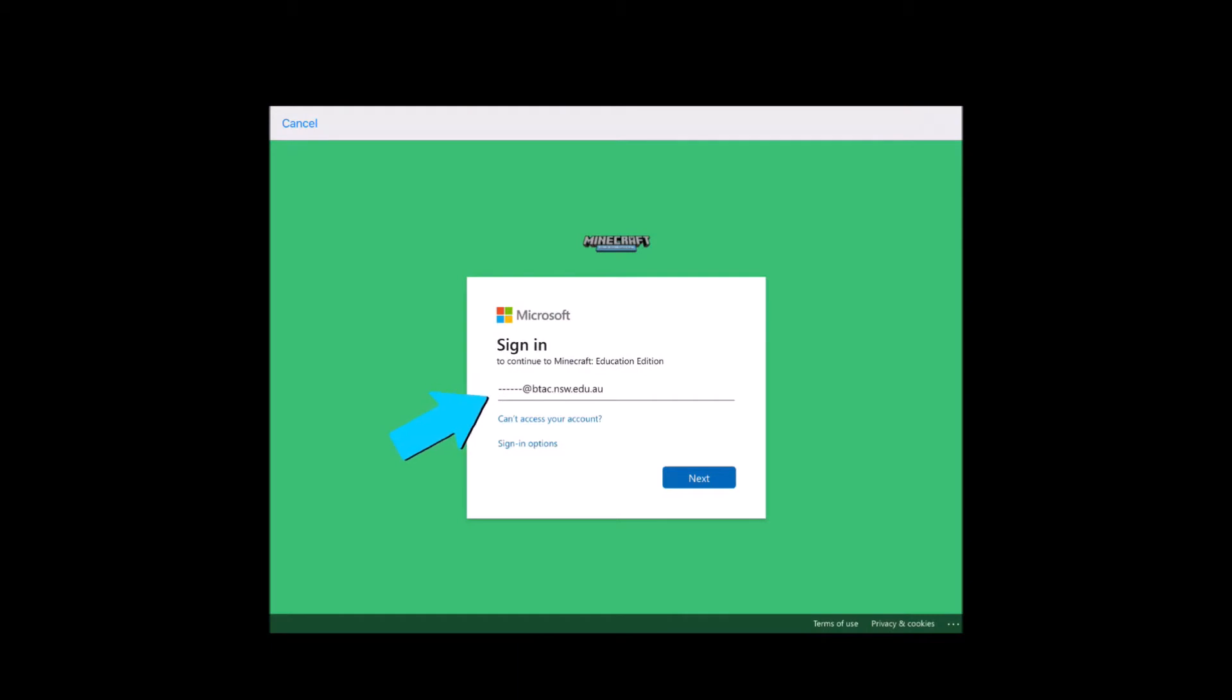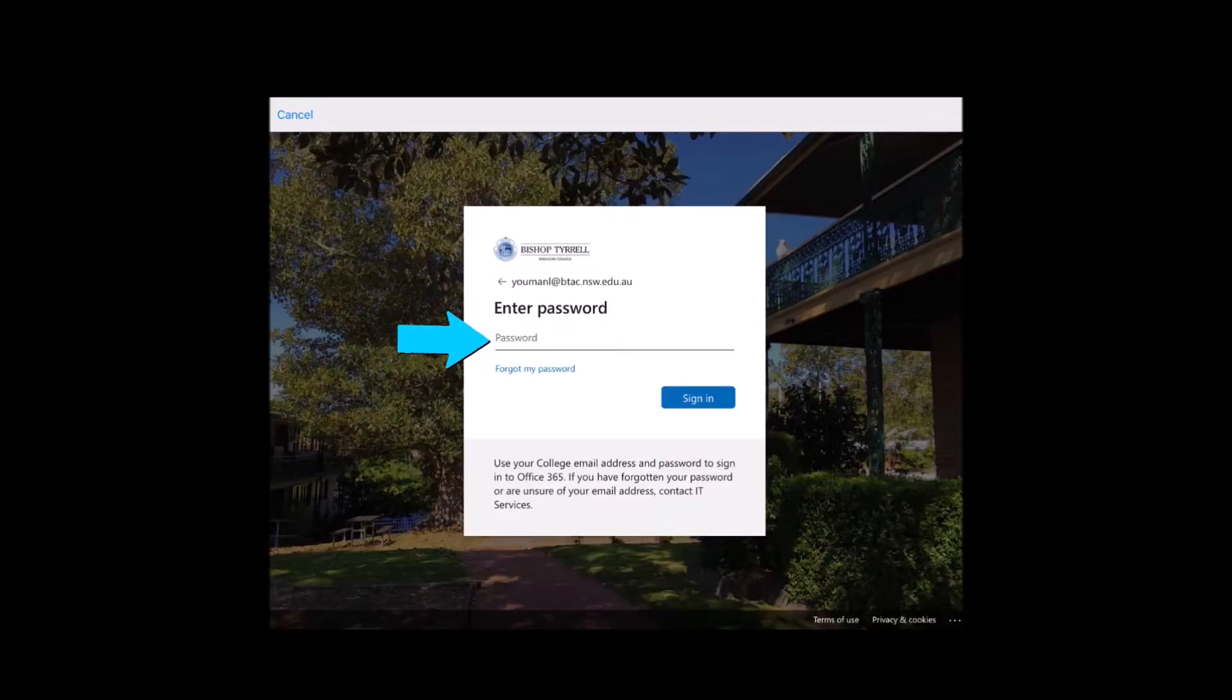If it's the first time you've signed in to the app, it will ask you to sign in using your college email account, which is your six digit student number at btac.nsw.edu.au. It will then prompt you to put in your password.